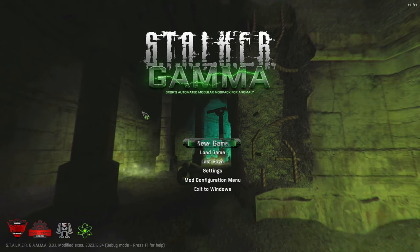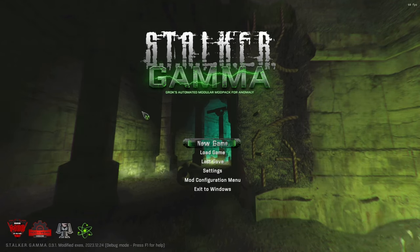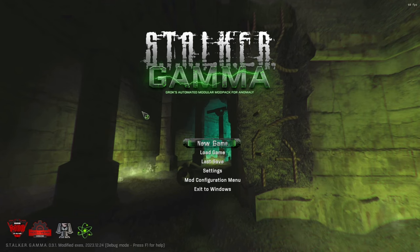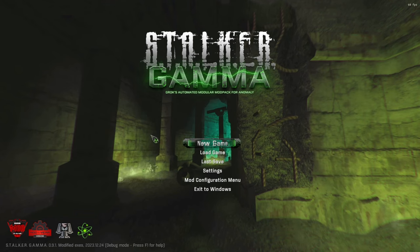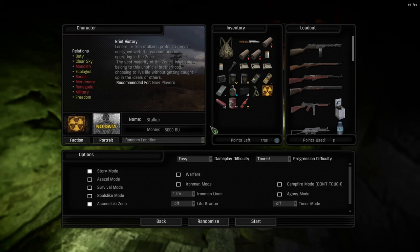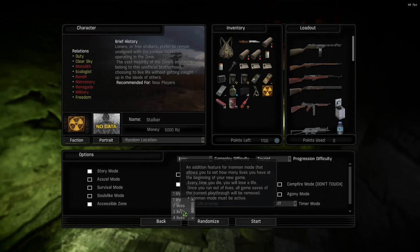Hello everyone and welcome to Stalker Gamma. Today we're going to do something special - we're gonna start a new Invictus run. As always, I'll jump into the game, gonna go Iron Man.